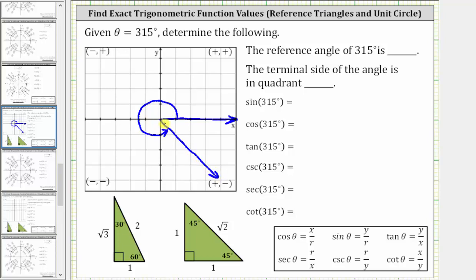The reference angle is the acute angle formed by the terminal side and the x-axis — in this case the positive x-axis, this angle here. Because one complete rotation counterclockwise is 360 degrees, and 360 degrees minus 315 degrees is 45 degrees, the reference angle is 45 degrees. So now we know the reference angle is 45 degrees and the terminal side is in quadrant four.